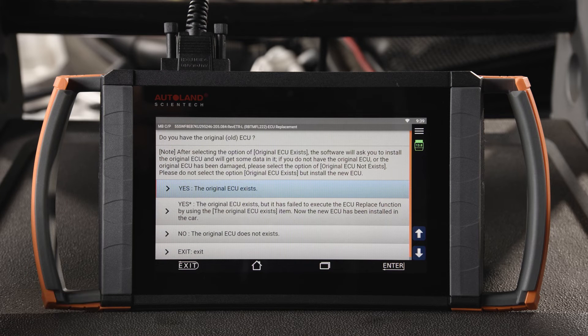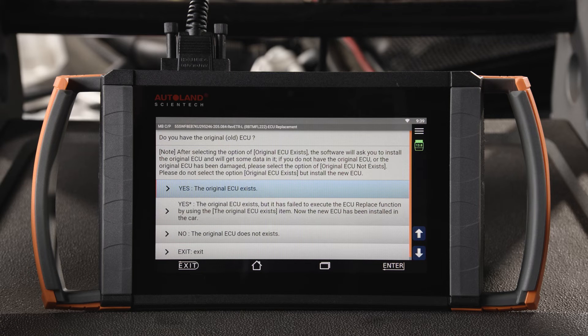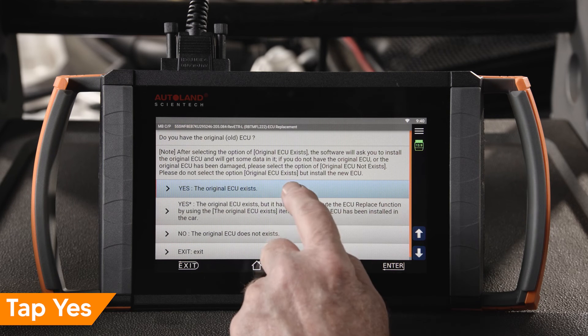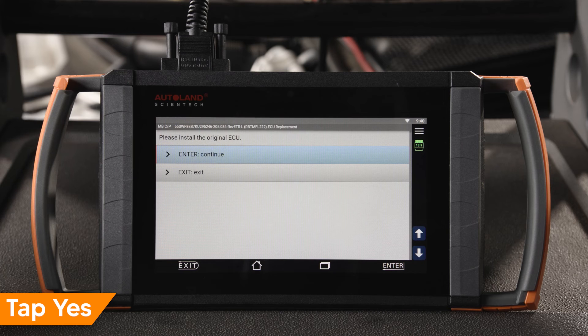In the next steps, the option of reading the original ECU software is available. If you still have the old ECU and it communicates and is not damaged, this is the preferred option when programming. You can also select No and install without the old ECU. In this example, we have the old ECU. Tap Yes, the original ECU exists.